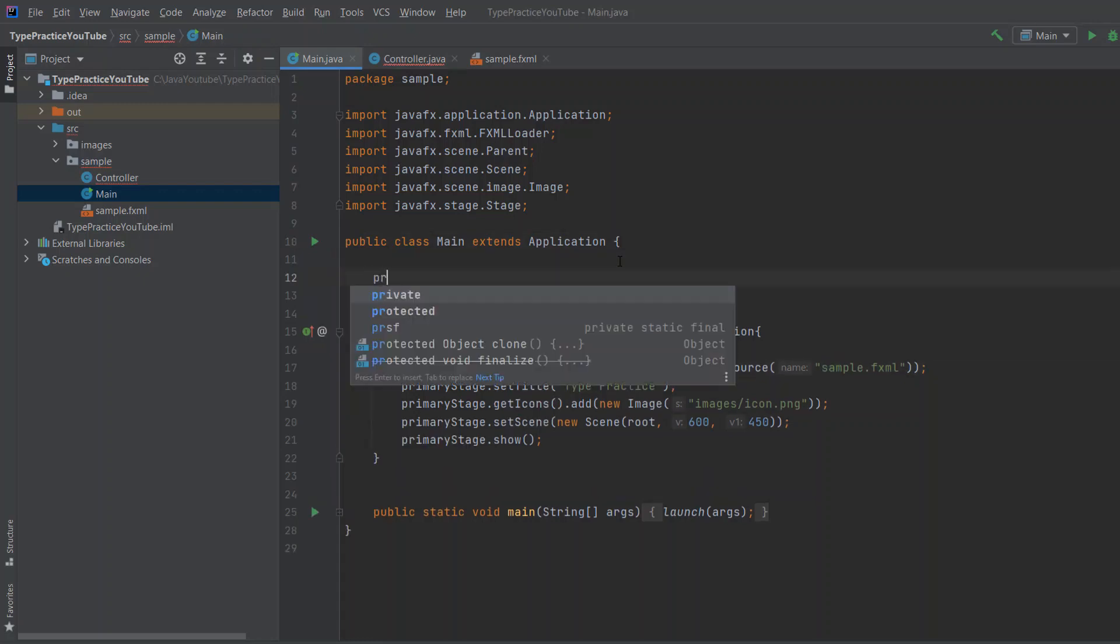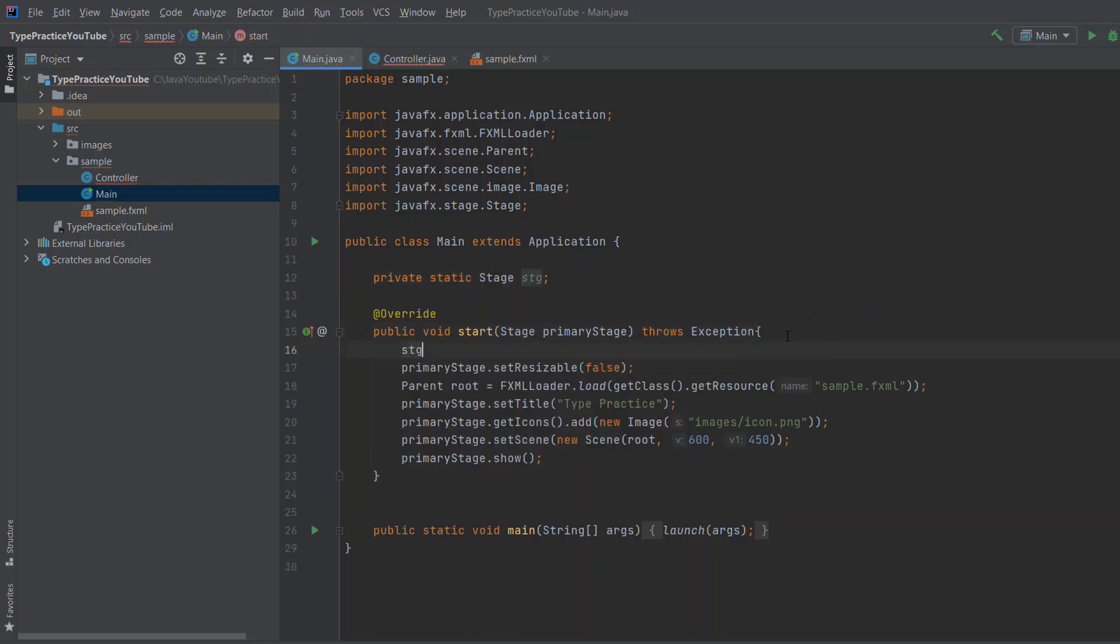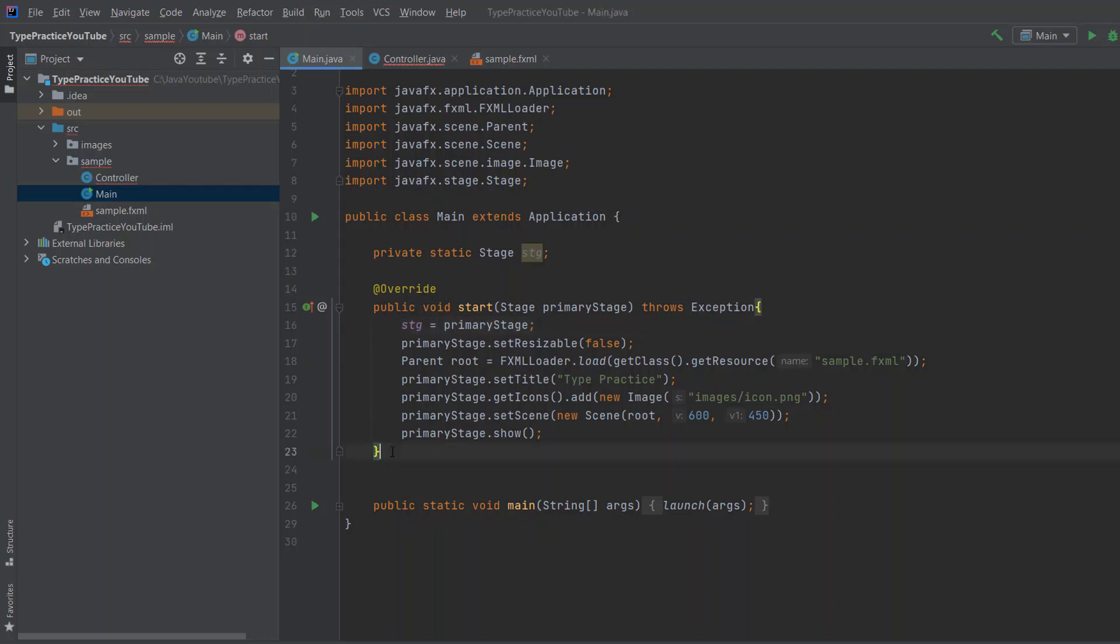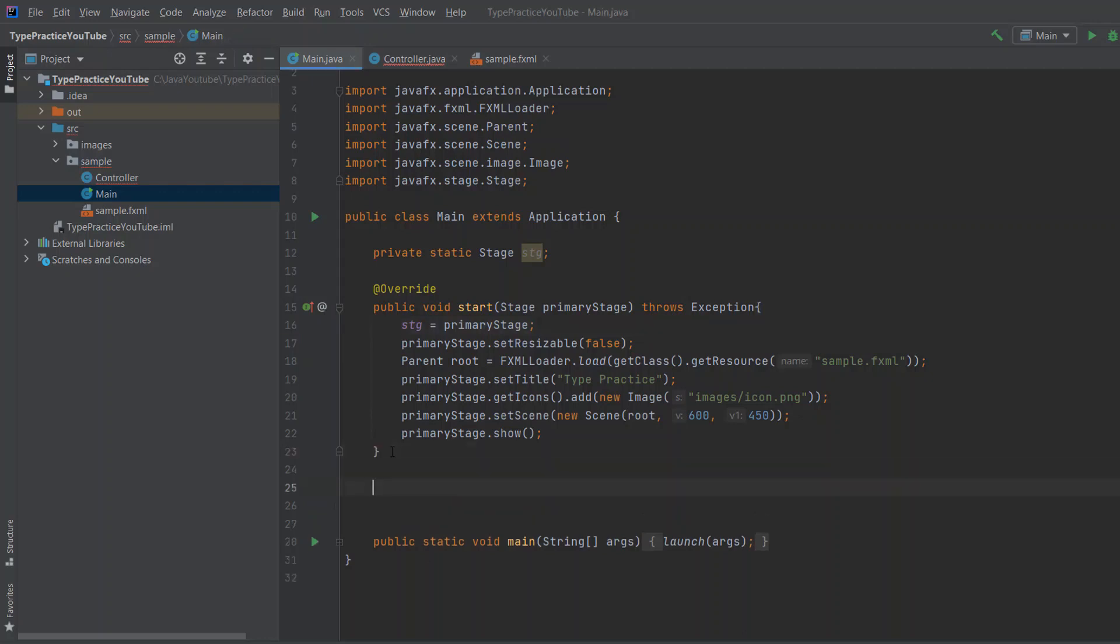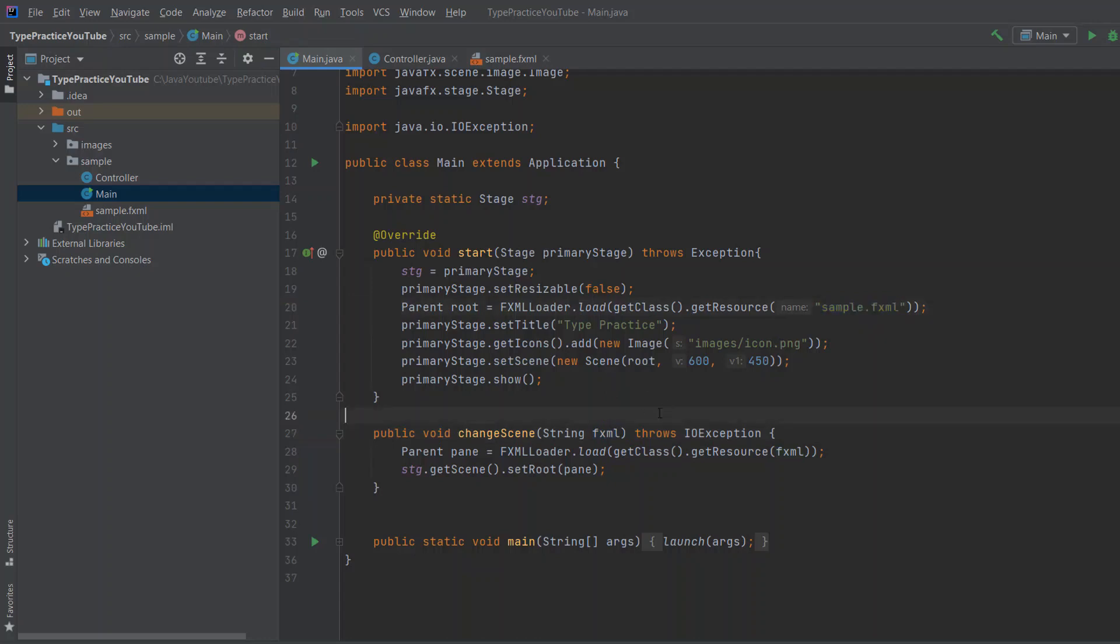So in here, you need to write private static stage and call it whatever you want. When we start the program, we'll say, okay, our stage is equal to primary stage. And when we want to change the scene, we just add this little bit of piece of code. Public void change scene. It takes fxml as an input, just like this one, as you can see.